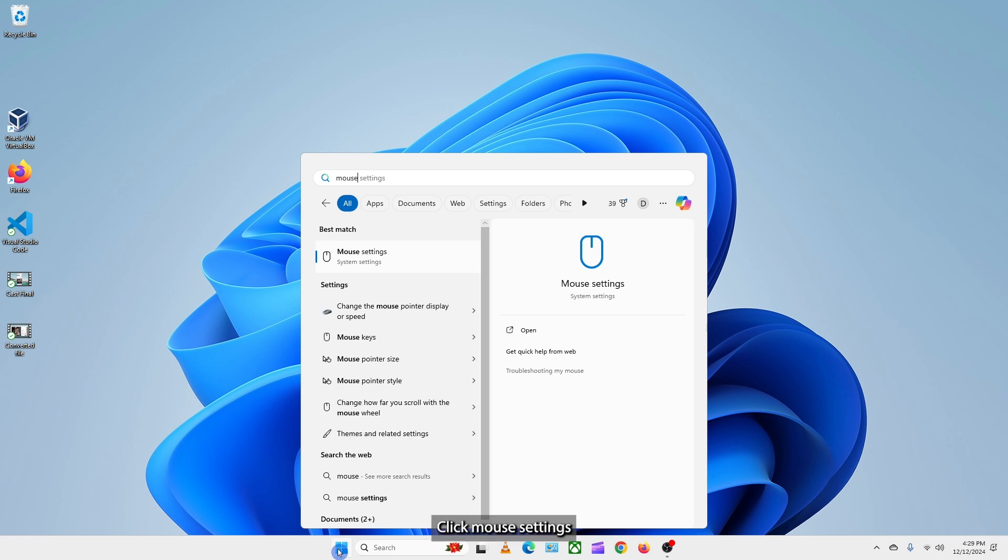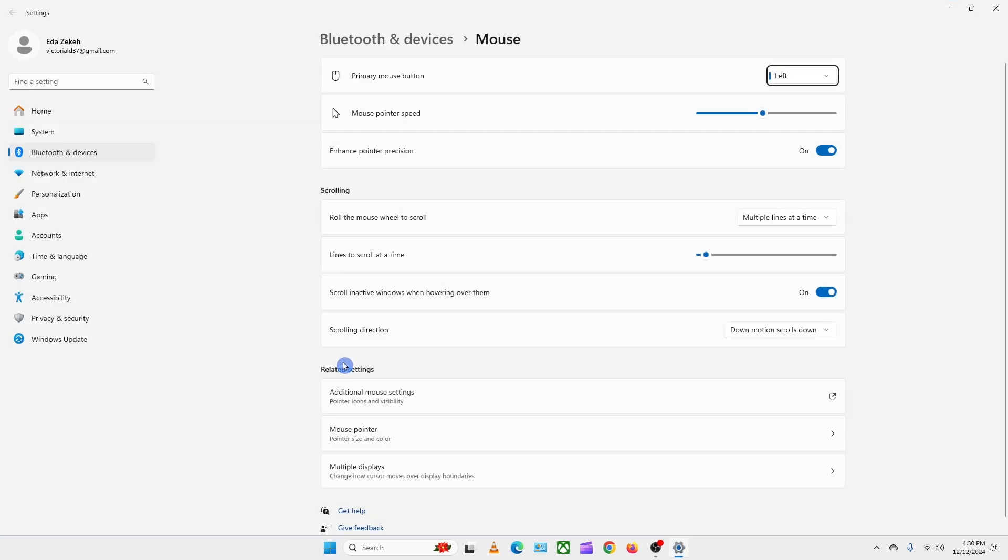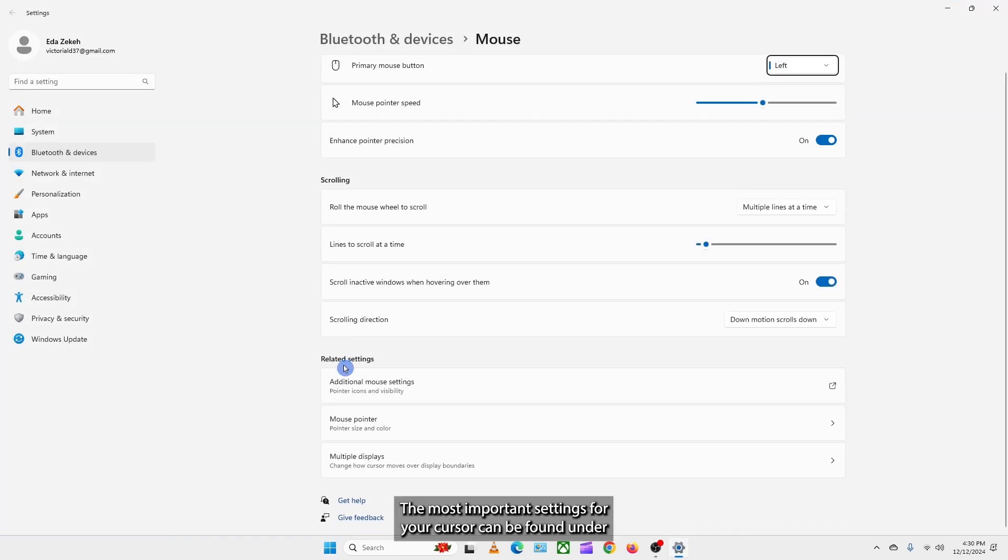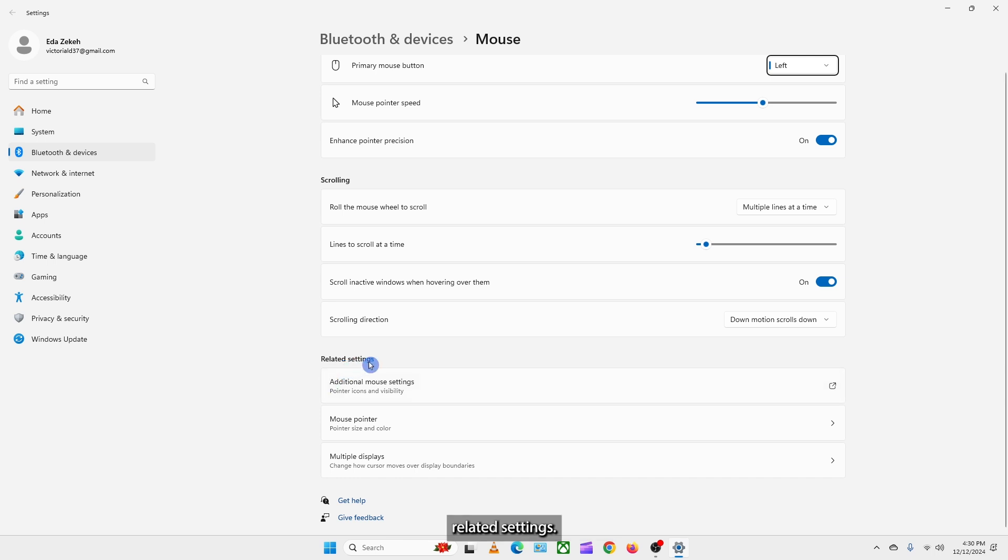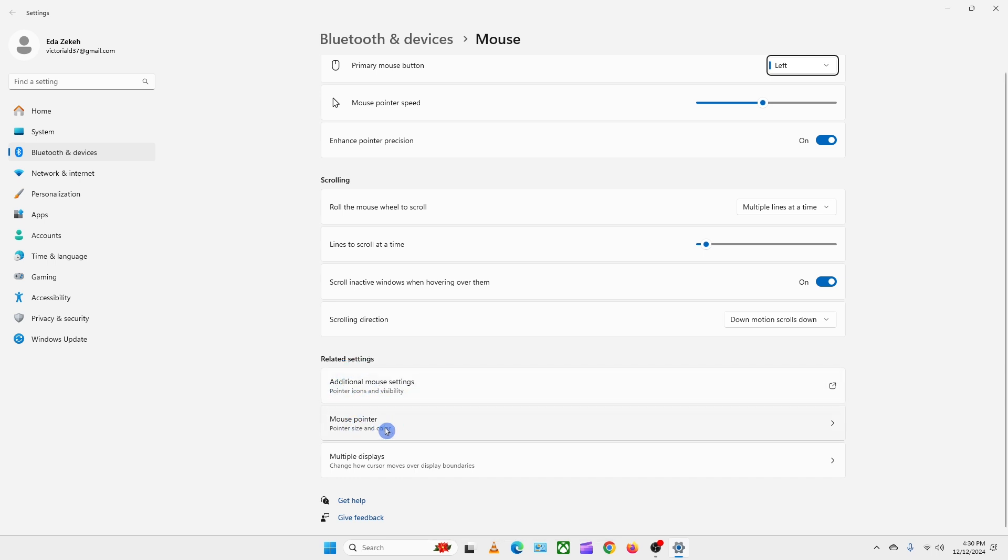Click mouse settings from the list of results. The most important settings for your cursor can be found in the related settings, in additional mouse settings, and mouse pointer. I will click the mouse pointer.